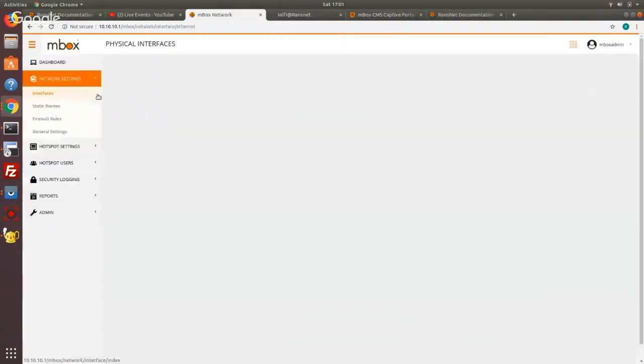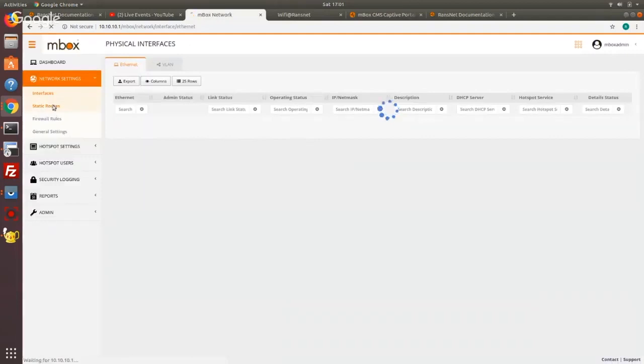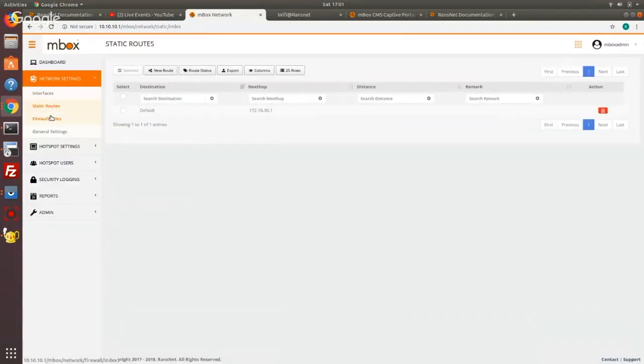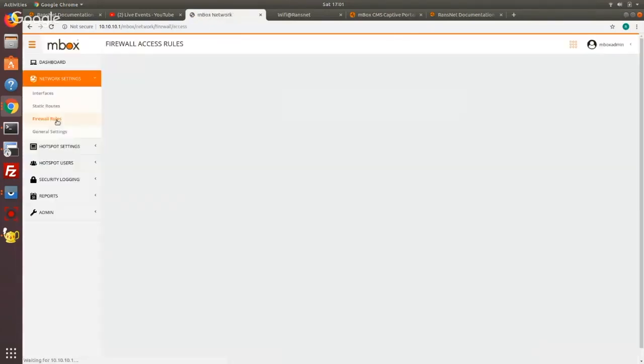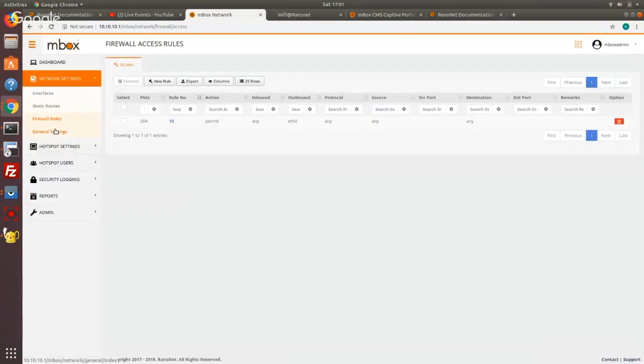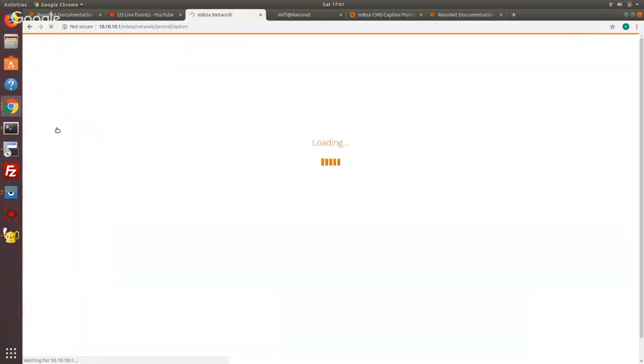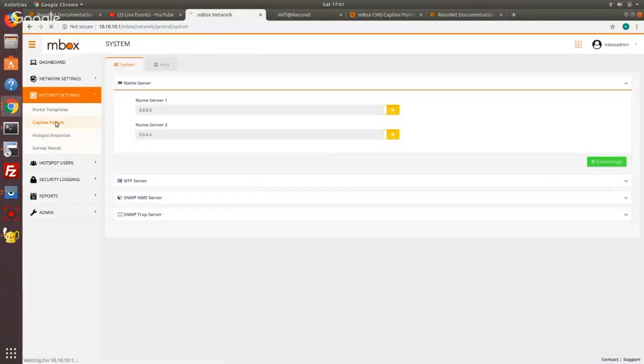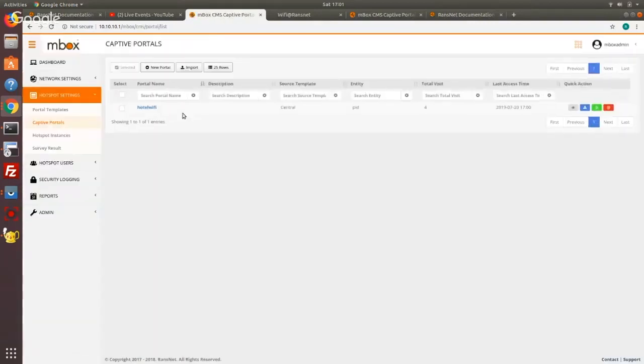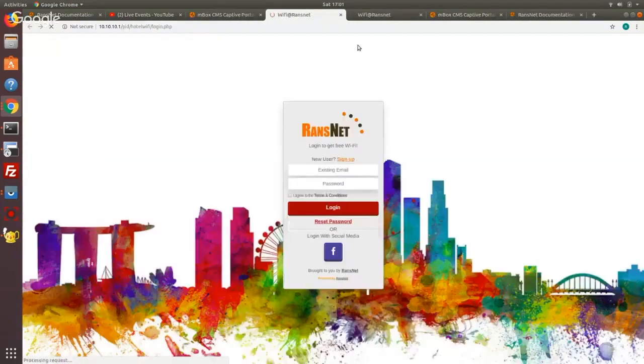And again, the interface settings, there are static routes. You can change and add from here some default firewall rules which you don't really need to change much. Most of the time you'll be really just spending time to customize the portal to fit your marketing needs.